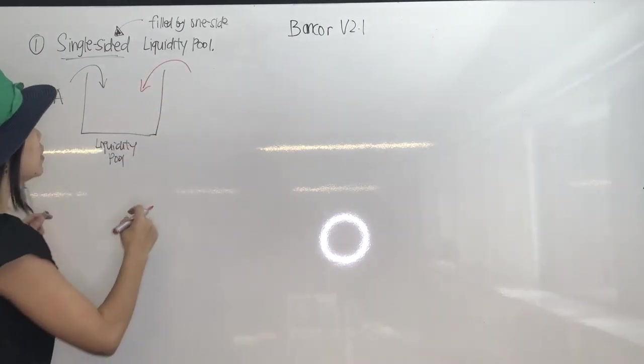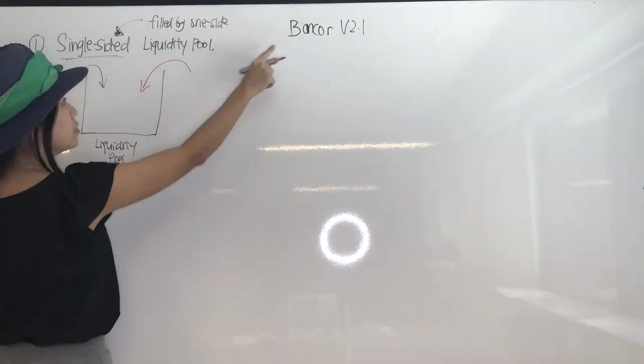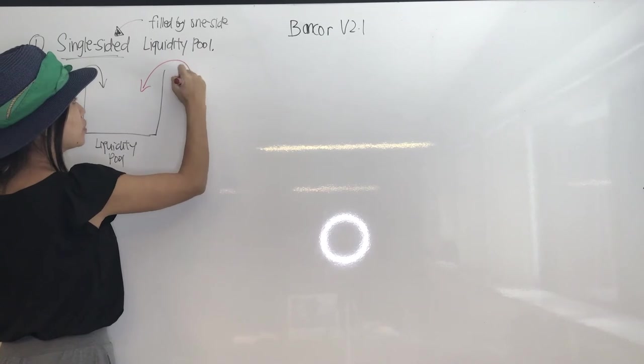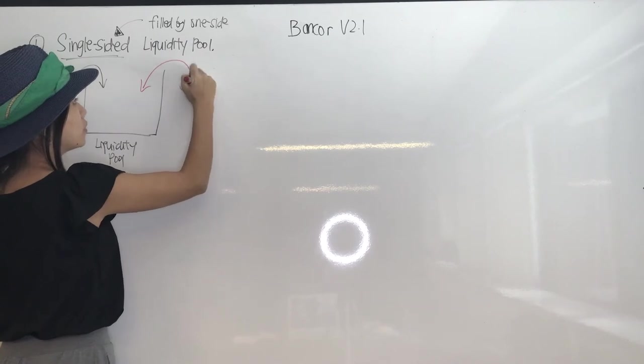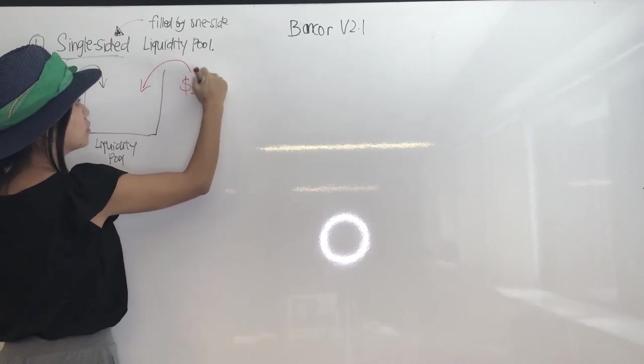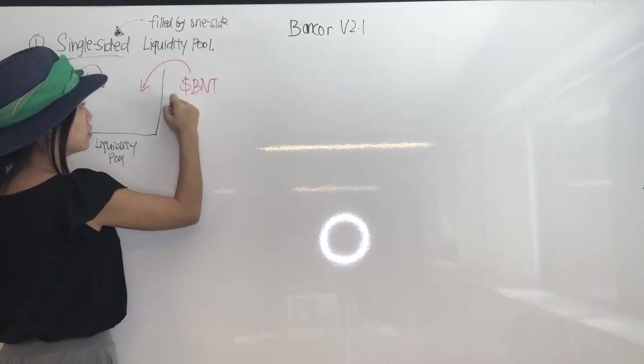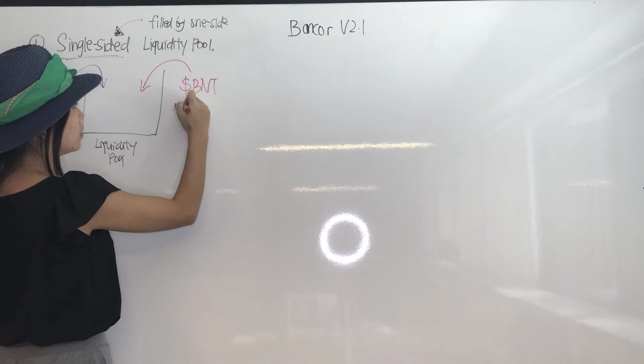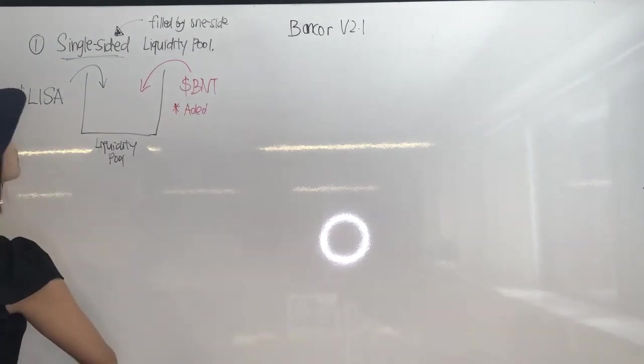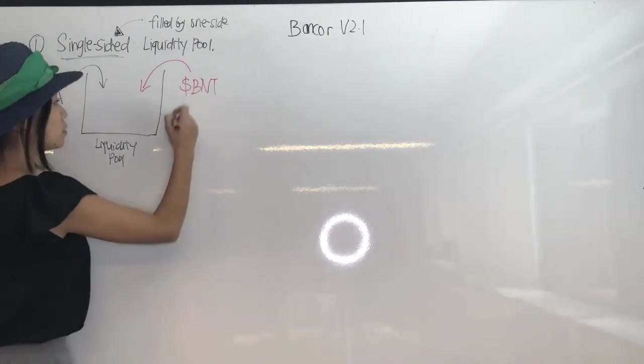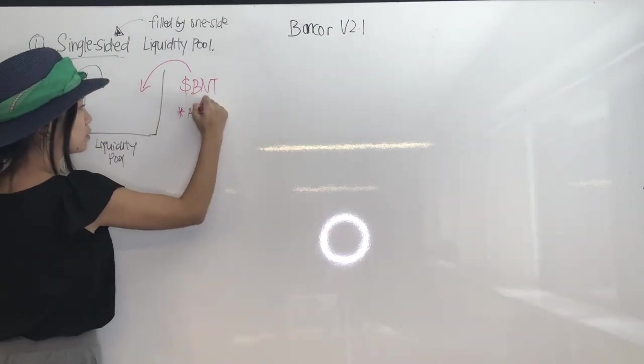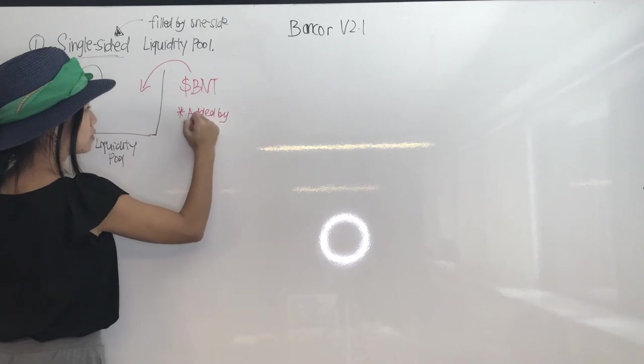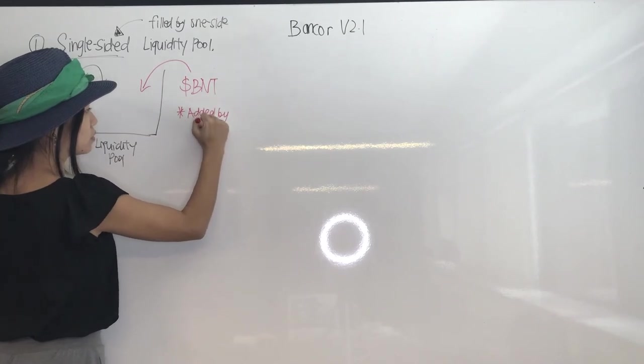That's Bancor, that's the protocol itself. So it will mint BNT tokens, freshly minted BNT tokens to be added into the liquidity pool. So this BNT token is added by the Bancor protocol itself.